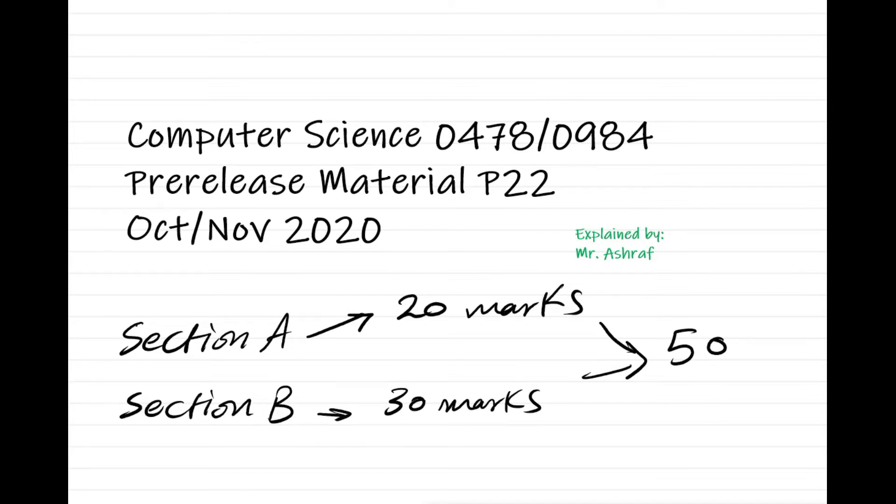Our concern in this series of videos is section A, which is 20 marks.